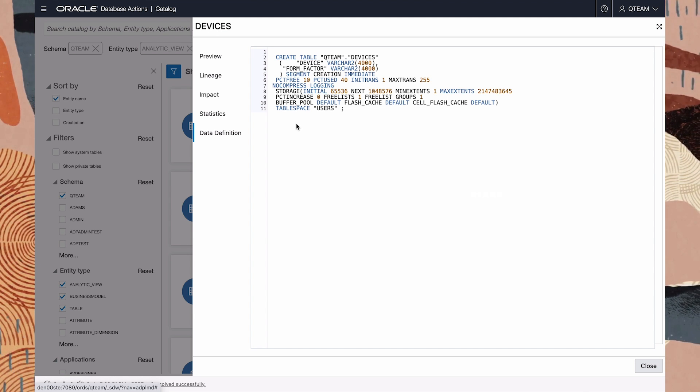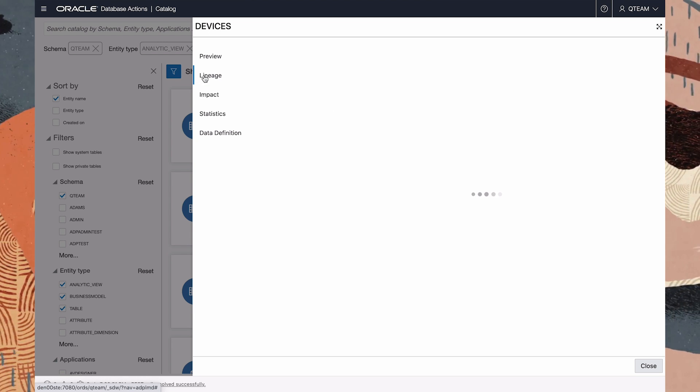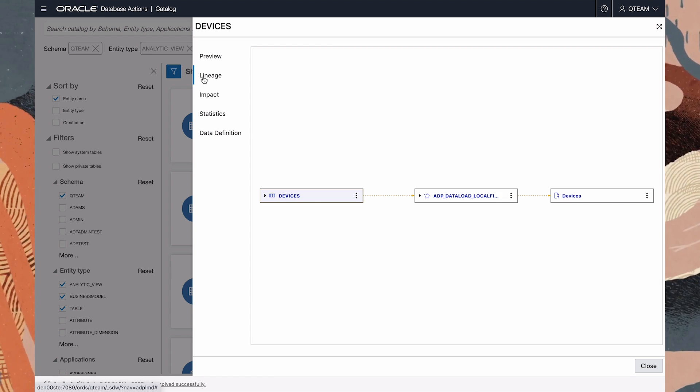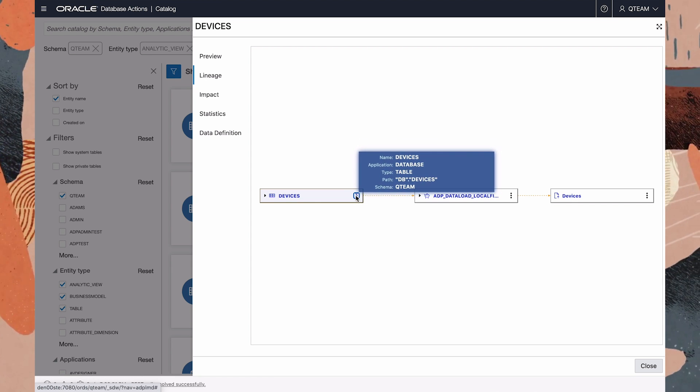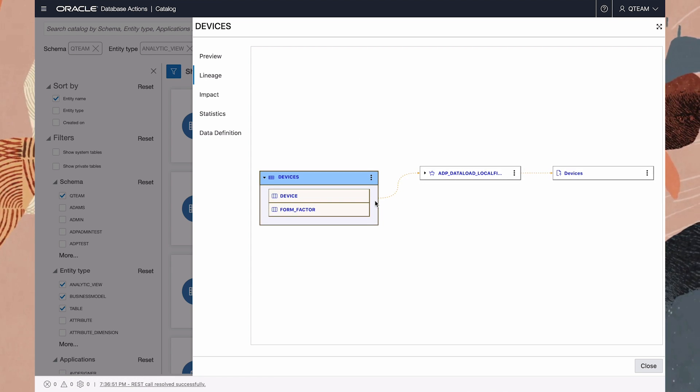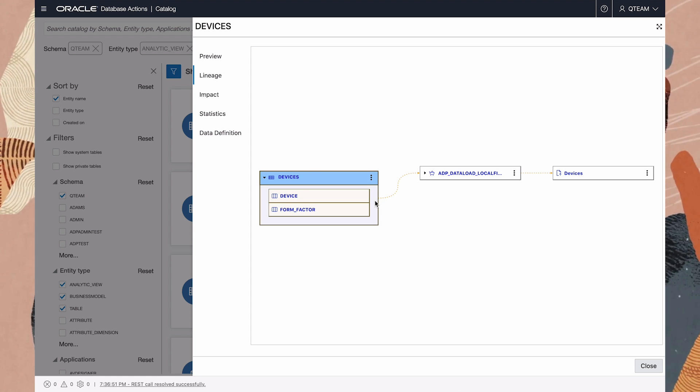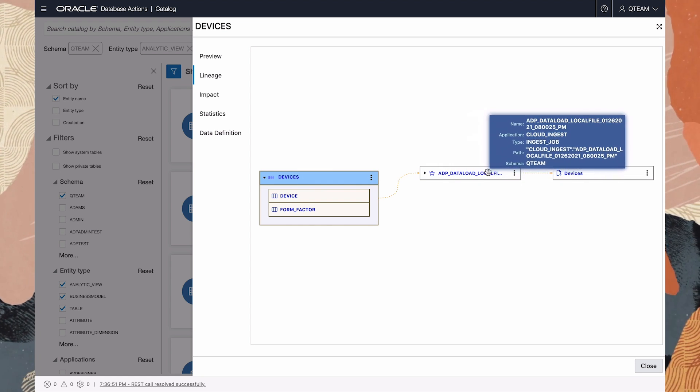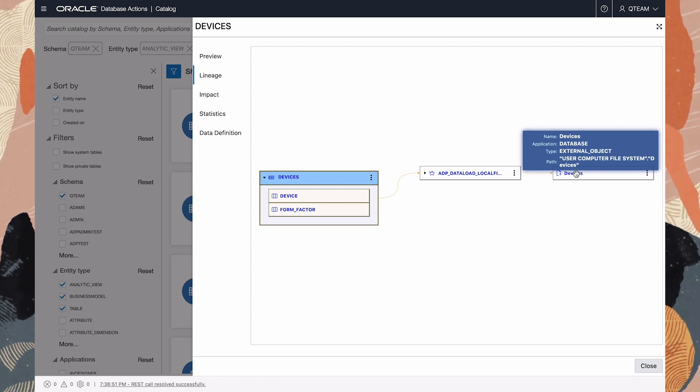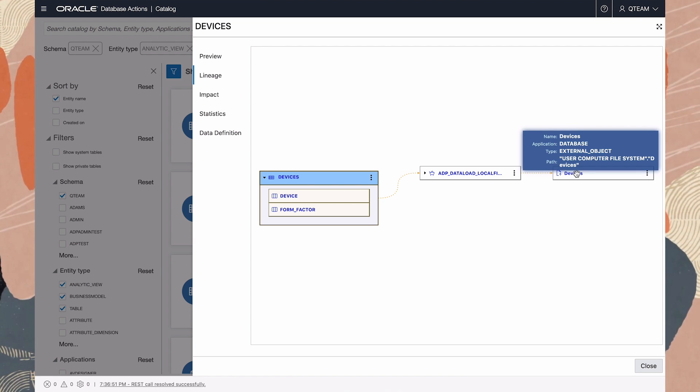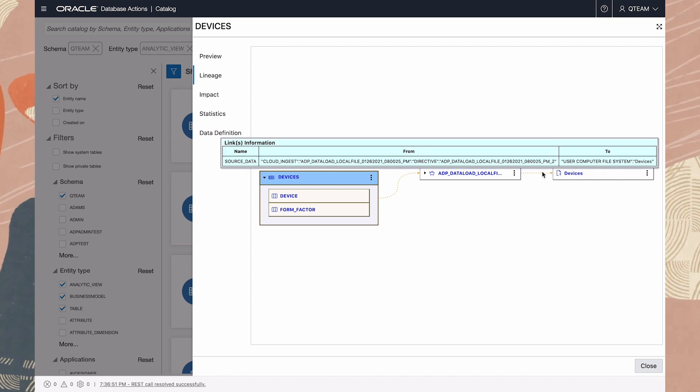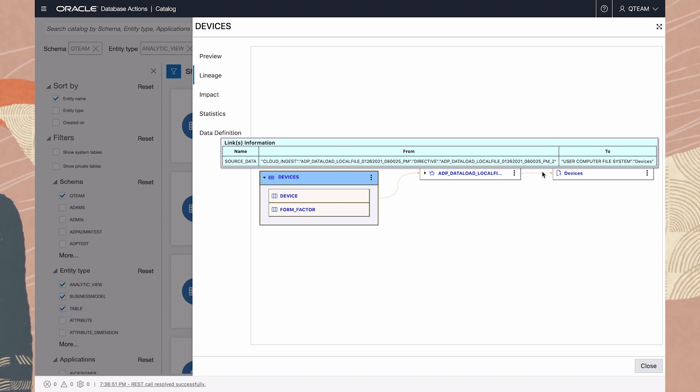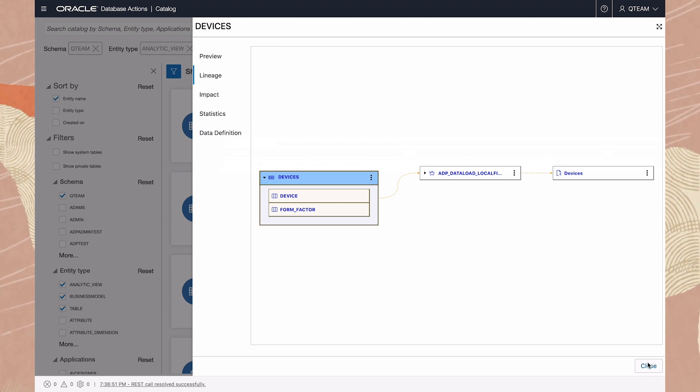More interesting to me is the lineage of this table. Expanding on each of these boxes, we see the table and its columns, the data load job by which it was imported, and over on the right, the source file we started with. By hovering my mouse, we can see the details of each link in the chain.